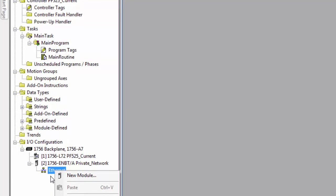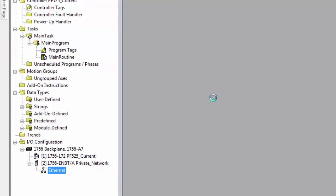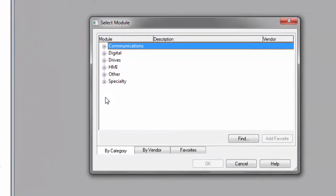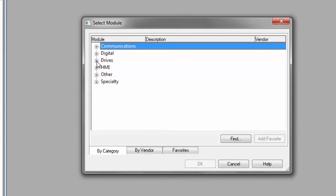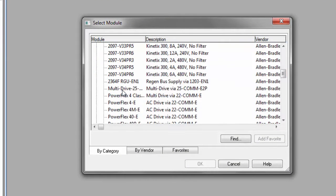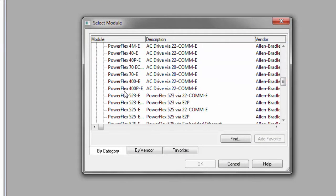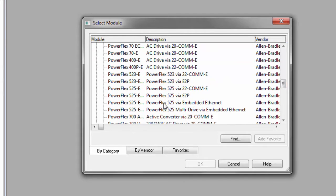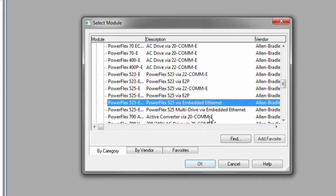So we're going to right click on Ethernet. We're going to add a new module. Select drive. Scroll down to PowerFlex 525 via embedded Ethernet. Select OK.